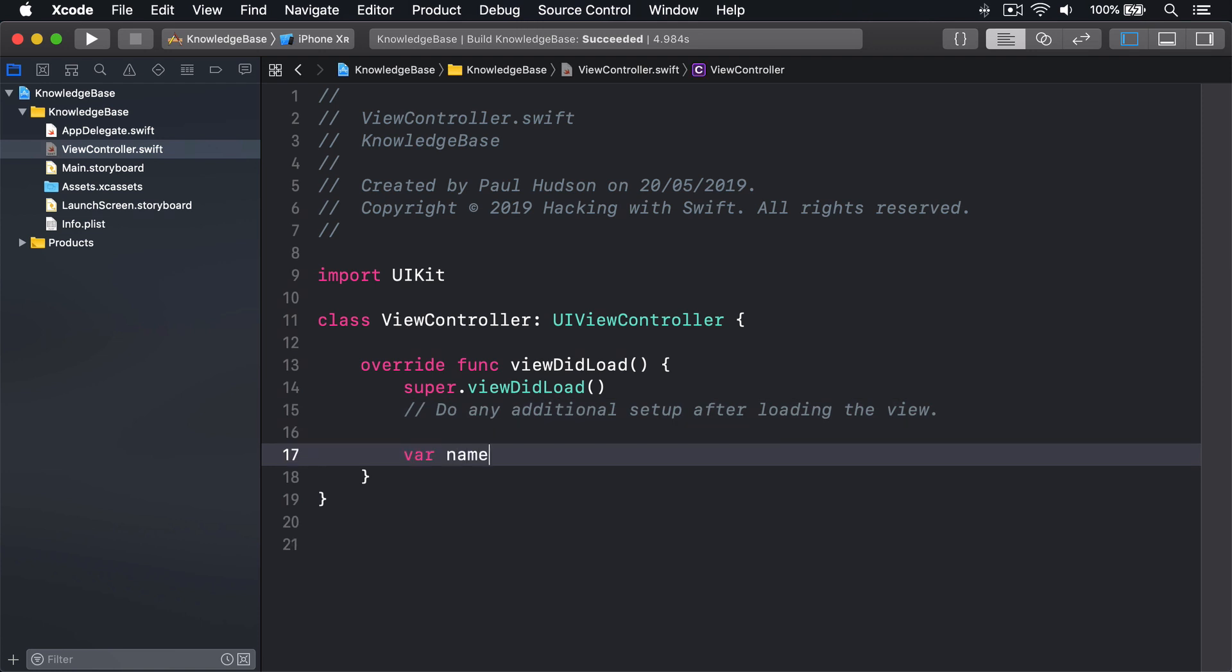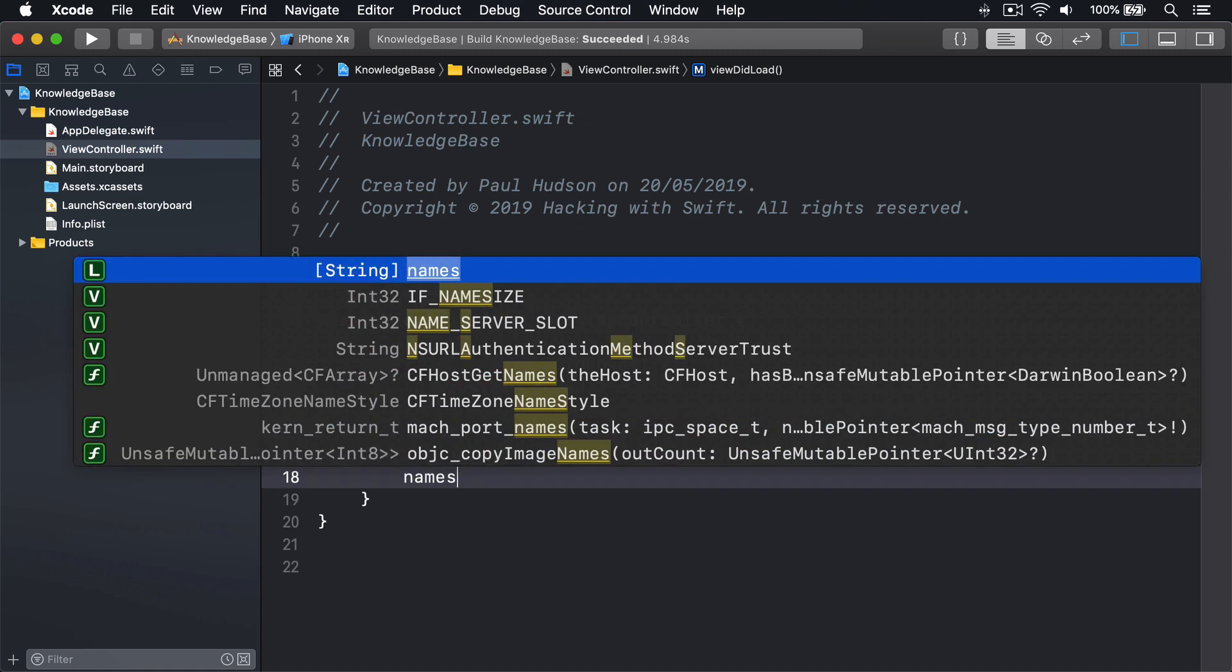Var names equals an array of Jemima, Peter, David, Kelly, and Isabella. Then names.sort.